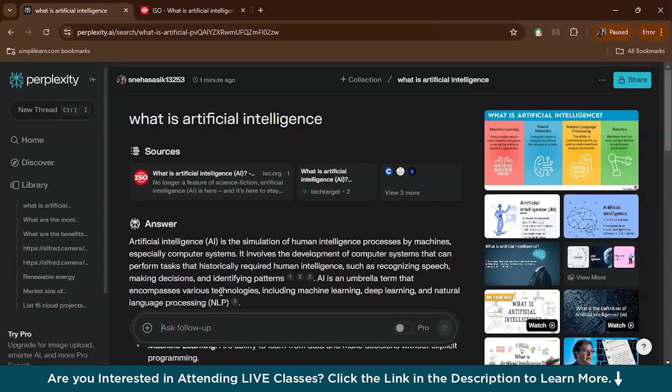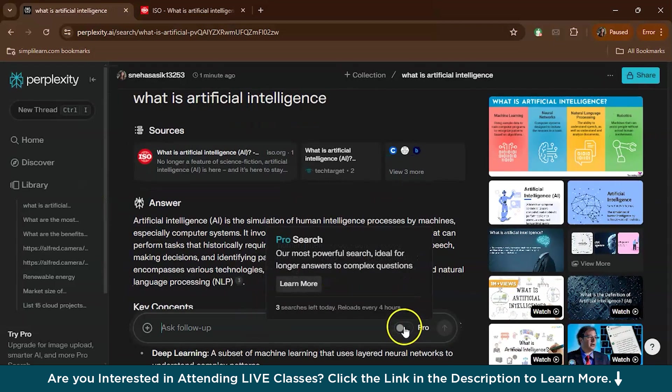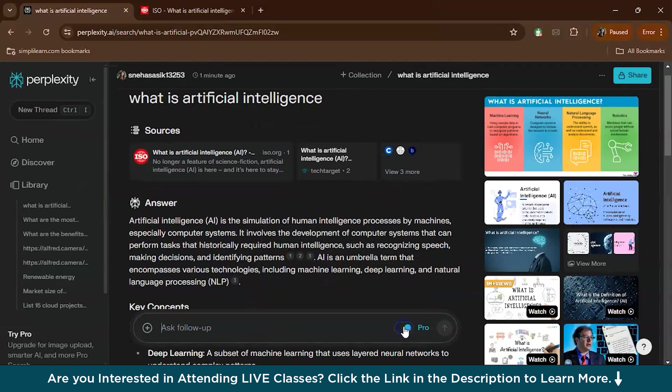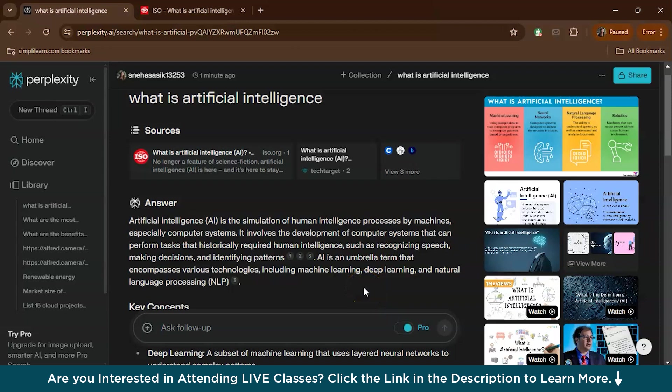Next we have a pro search option here. In pro searching, Perplexity AI makes searching better by offering advanced features like better answers and more customized options. It gives you access to more high-quality sources, ensuring the information you get is accurate and up-to-date.